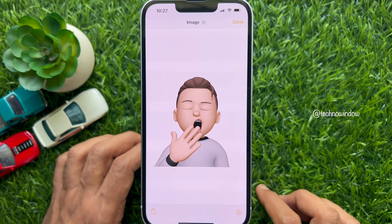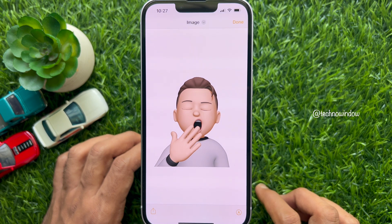Now tap Save Image. That's it. The Memoji sticker will be saved to the camera roll in PNG format and with a transparent background.